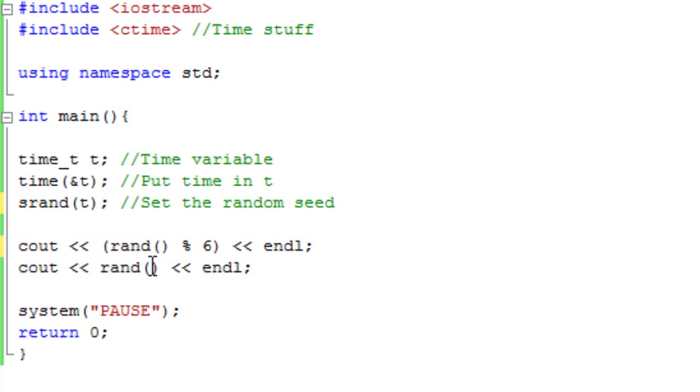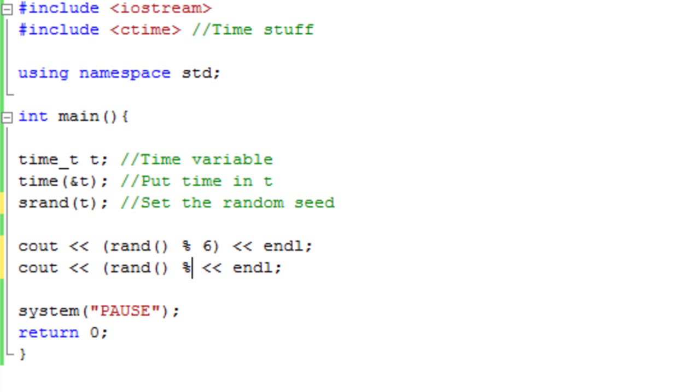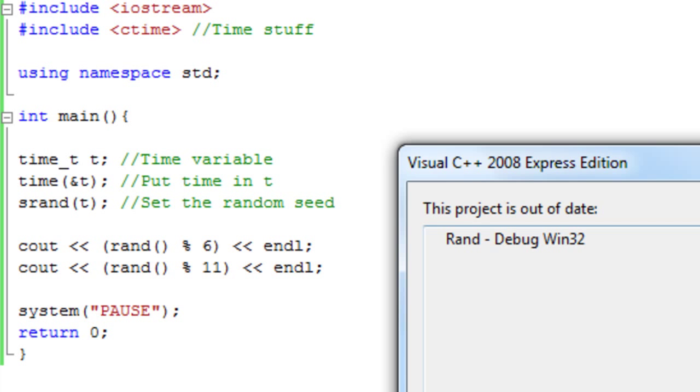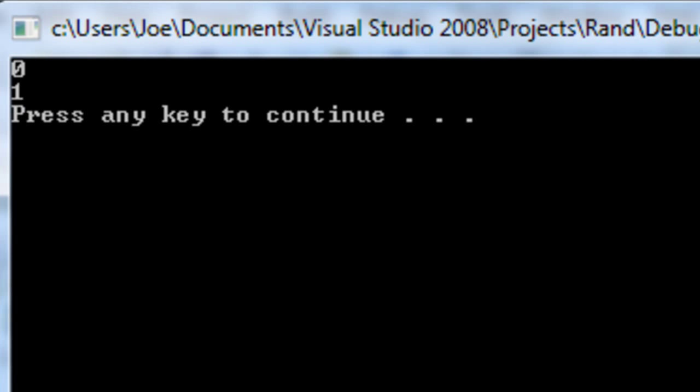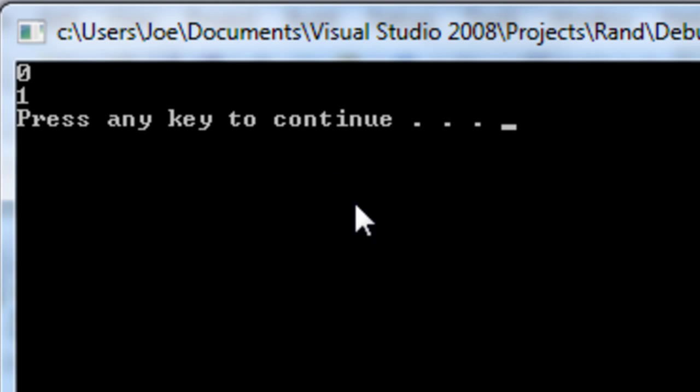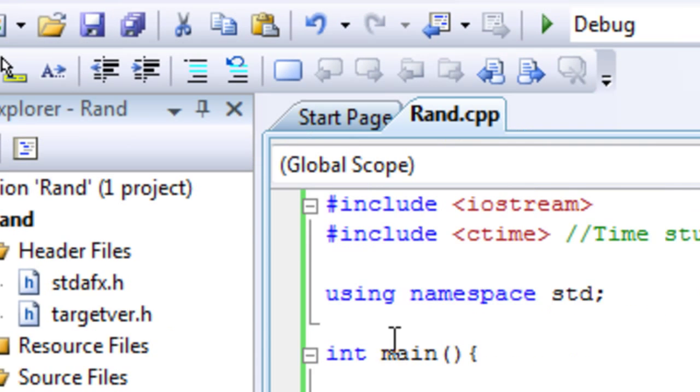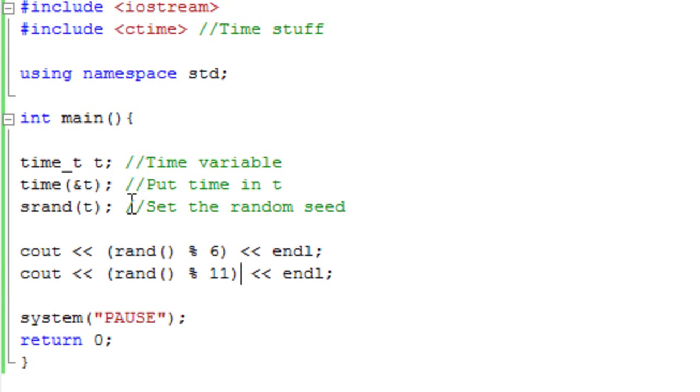And then we can do a similar thing here, but with some different numbers. Let's do 11. And then that should generate some different random numbers. There you go, 0 and 1. It's not great, but there we go. So that is how you create random numbers.